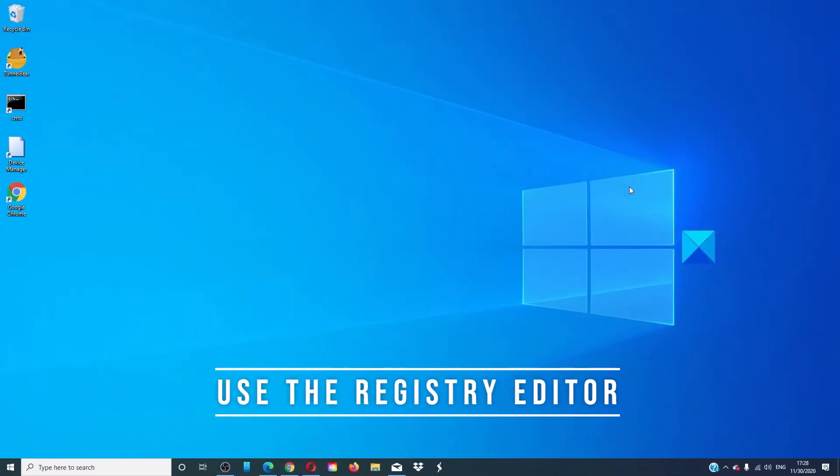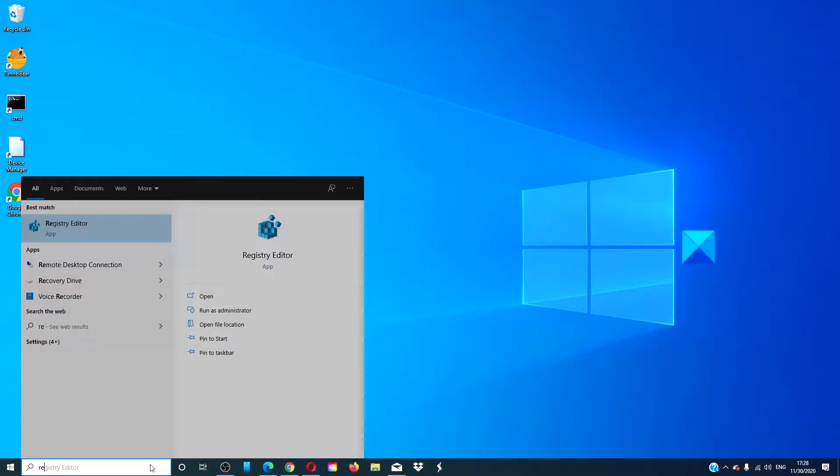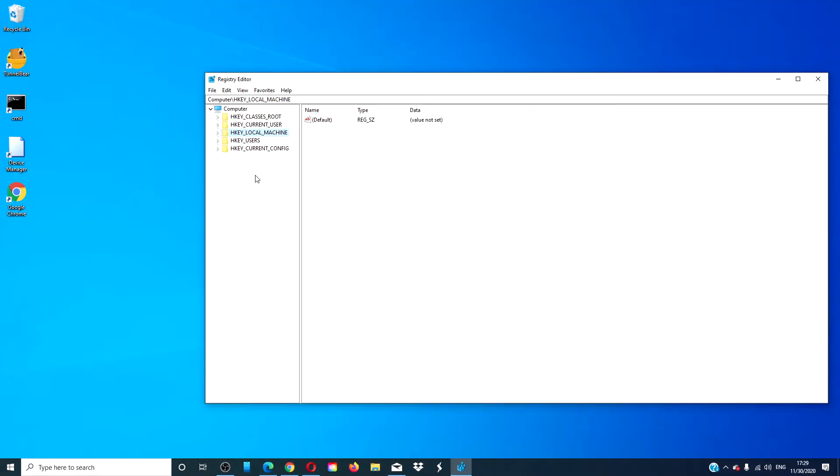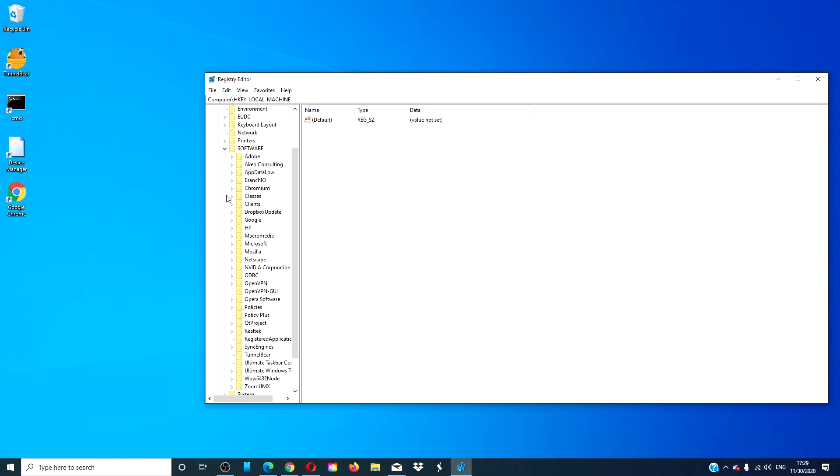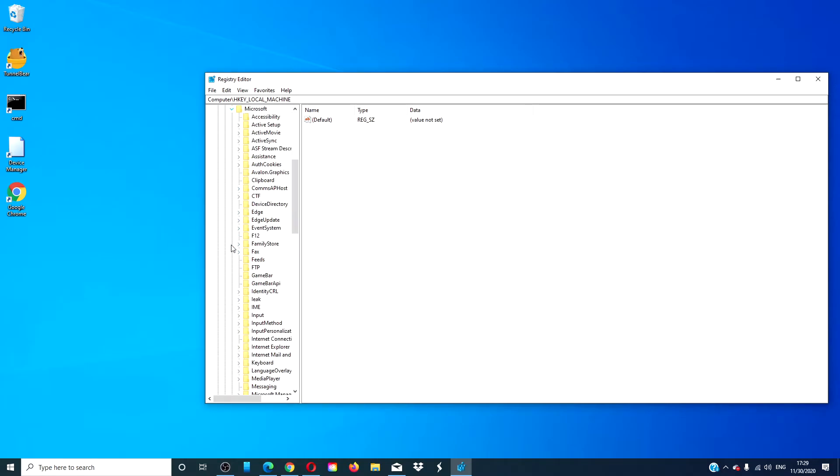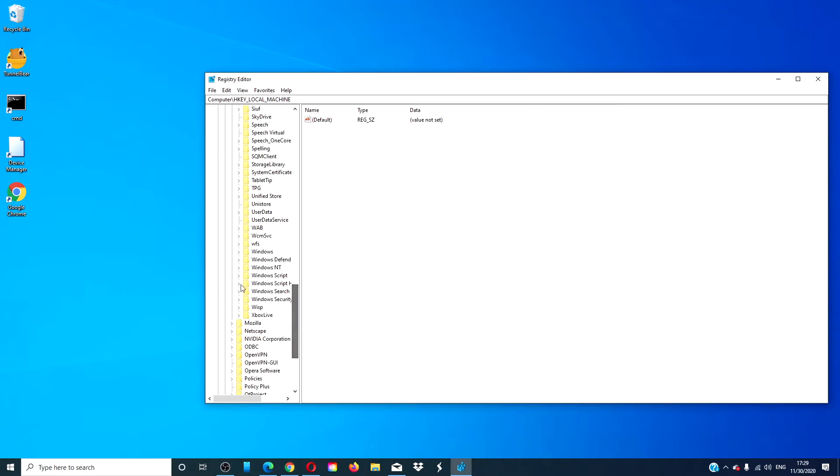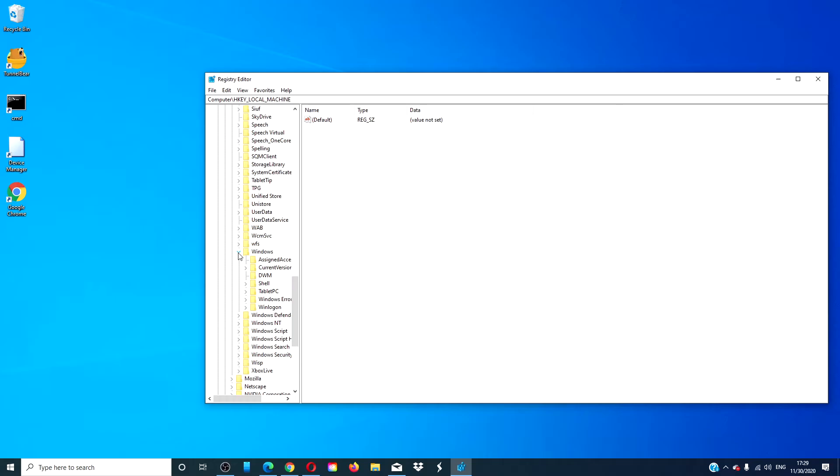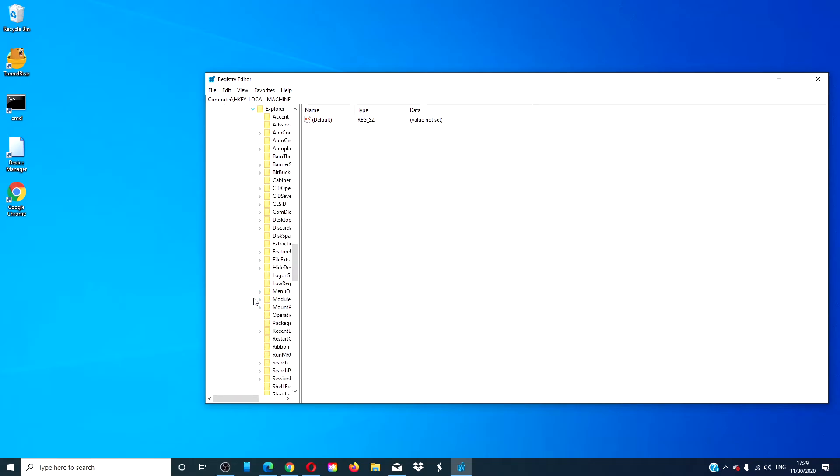You can also use the Registry Editor. Open the Registry Editor, then navigate to HKEY_CURRENT_USER, Software, Microsoft, Windows, Current Version, Explorer, Ribbon.